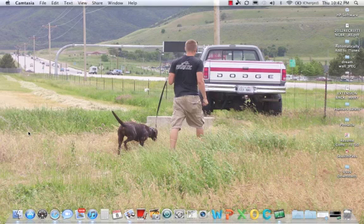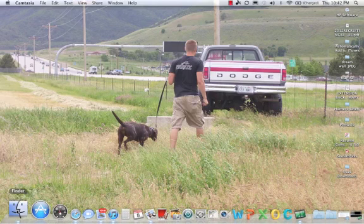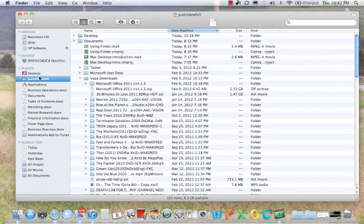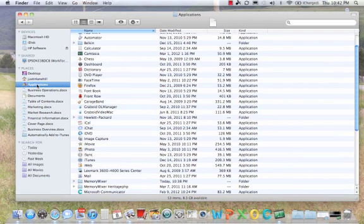First you will have installed Memory Mixer using your disks. Once it is installed you will click on Finder. You will come to Applications which is where your programs are stored.